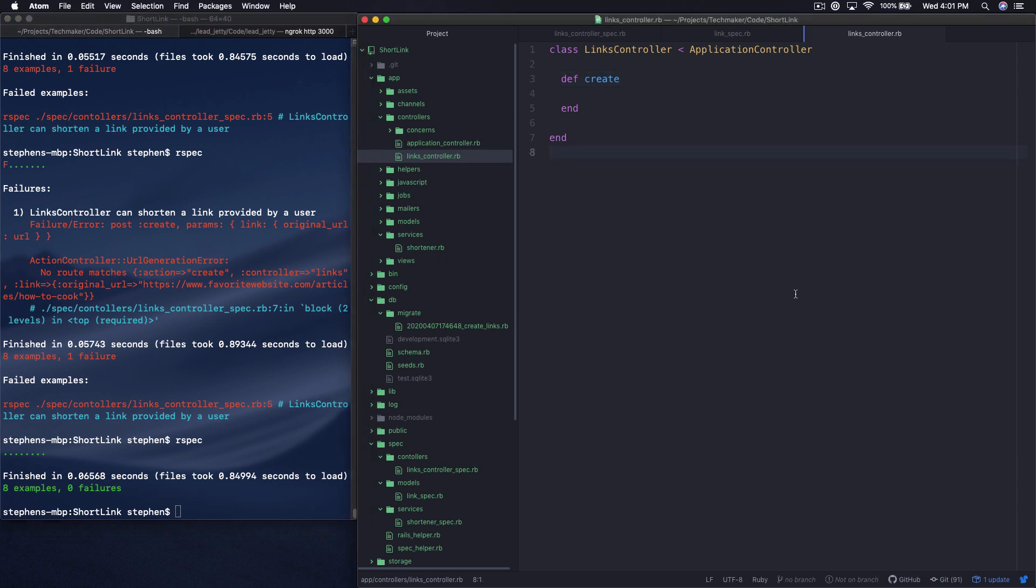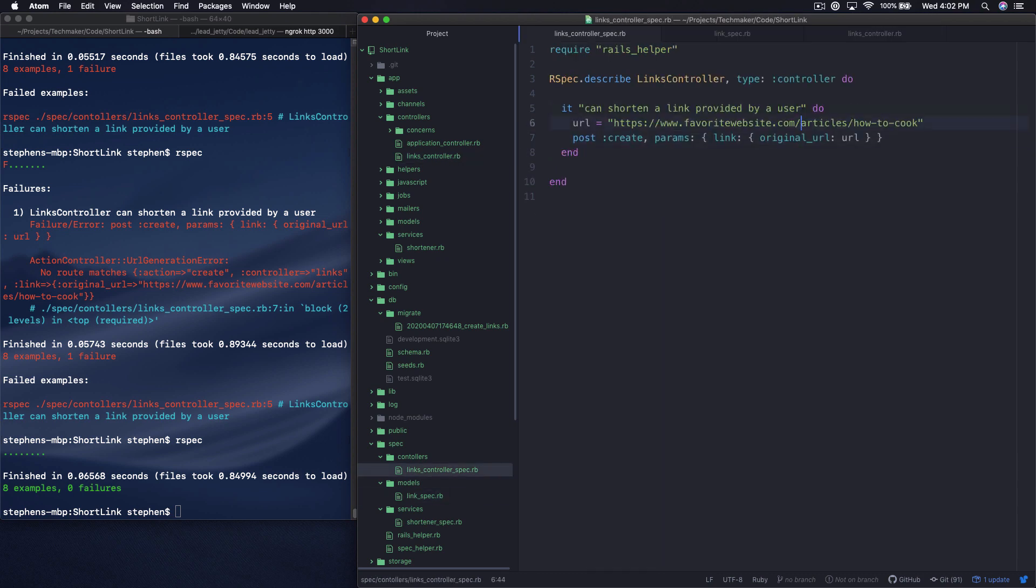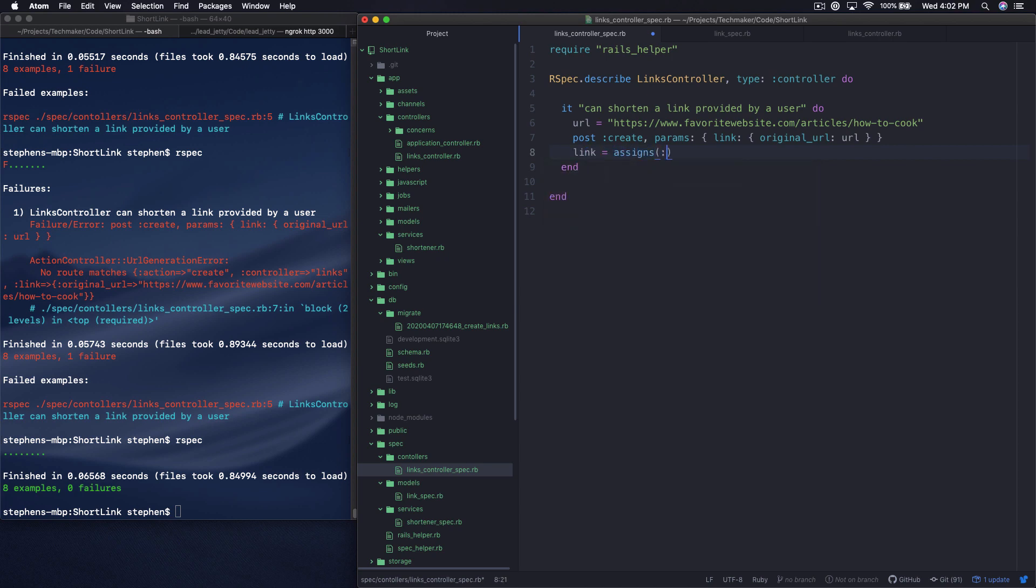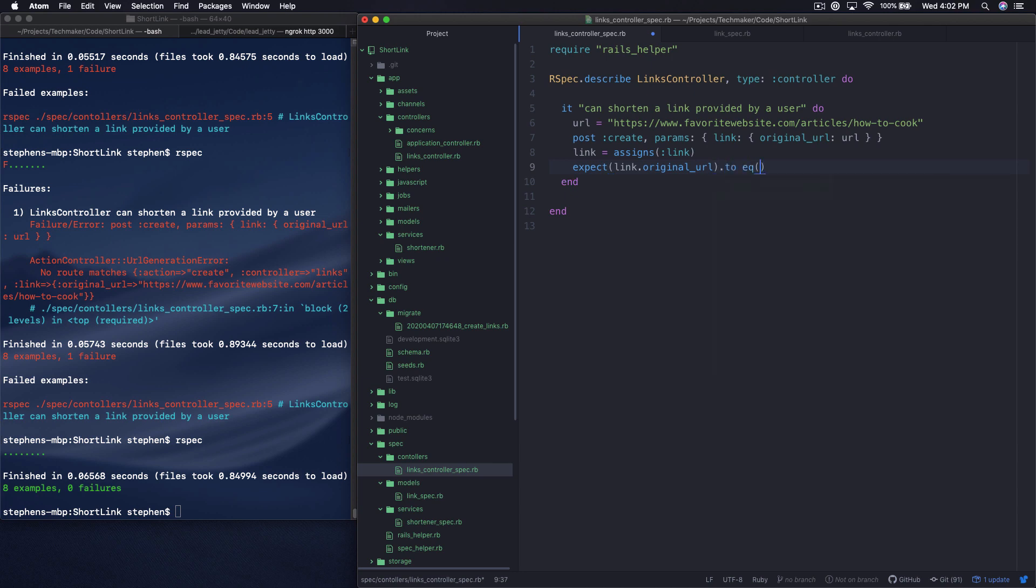All right. So if you hear sirens in the background, that's in my background, not yours. Just a heads up. So what we need to do now is actually make this test do something interesting. So we want to actually get back a new link object. And we want that object to have a code and so on and so forth. So what we can do is say link equals assigns link, which will make sense in a second. And then we'll say expect link.original_url to equal url.